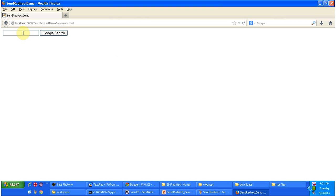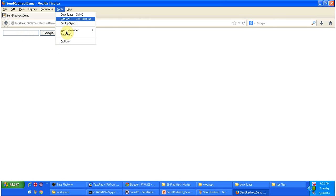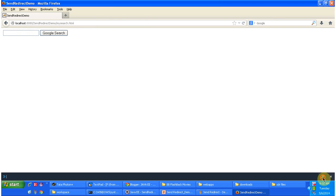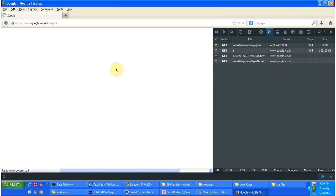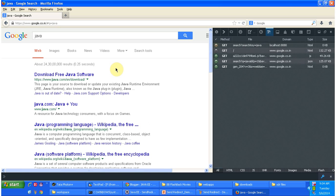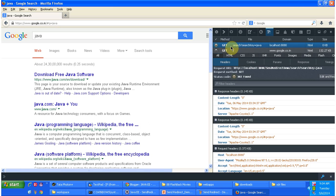Here you can give the search key and click on Google Search. Before typing something, I will enable the developer toolbar. In this text box, I am typing 'Java' and clicking the Google Search button. The request went to the Google site. If you see this first request — I am clicking on the first row in the developer toolbar — you can see the first request URL is http://localhost:8080/SendRedirectDemo/search and the search key is Java.